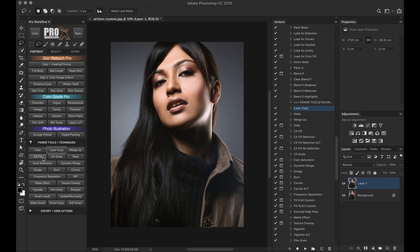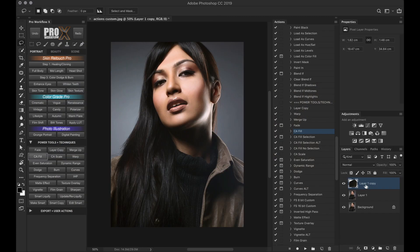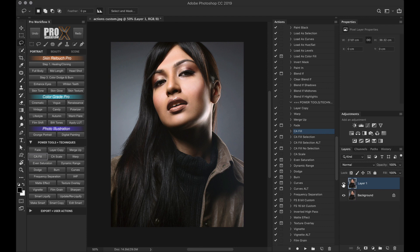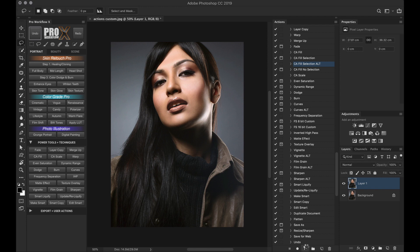So the new CA fill option is only for the latest CC version and it opens the new content aware fill dialog box where you can specify the sampling area and do some adjustments. The old CA fill simply fills your selection with content aware and deselects it.